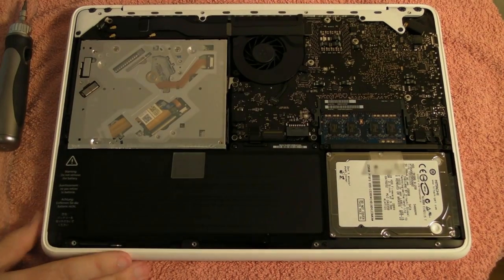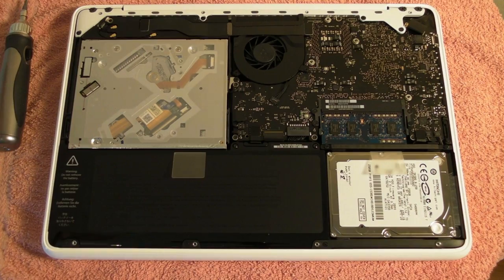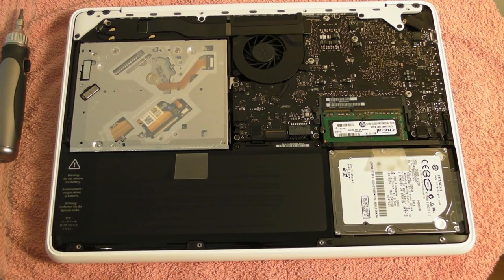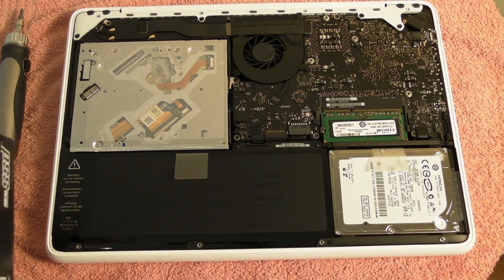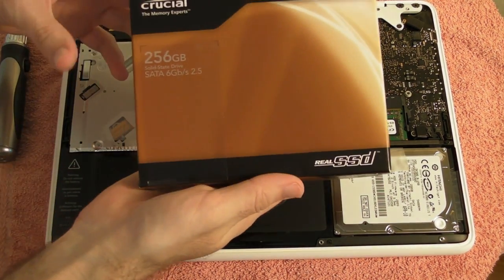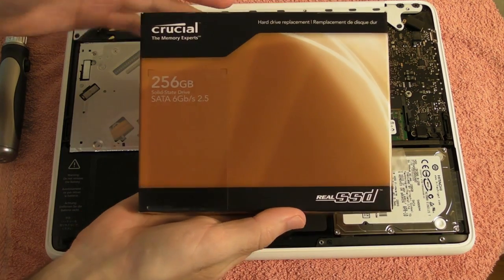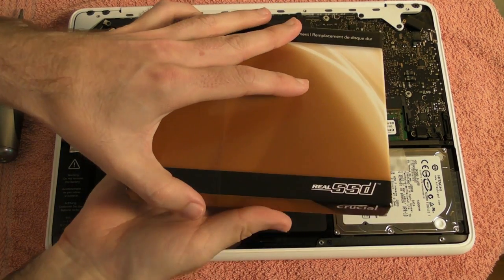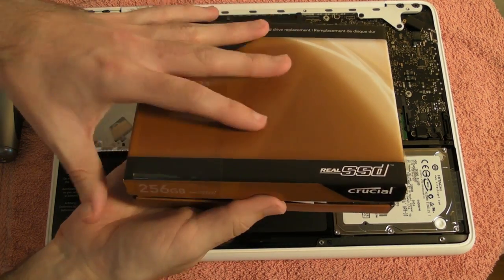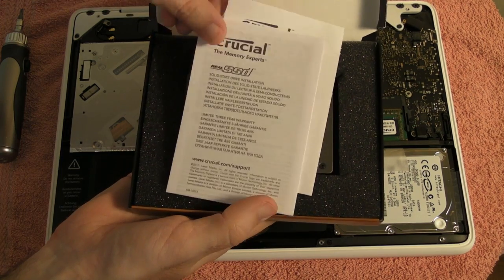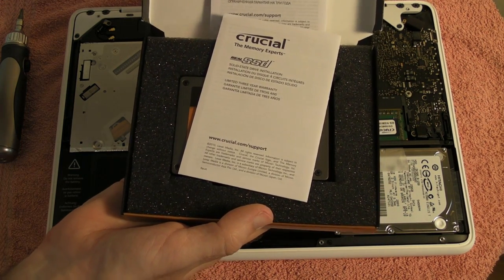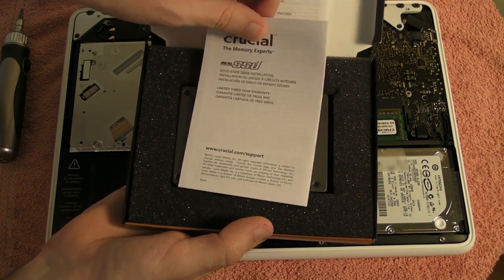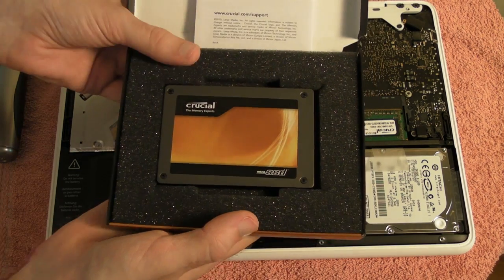So that's the base removed on the MacBook. So now we're ready to perform the SSD upgrade. So this is the Crucial Technology 256GB solid state drive. Now inside the box we've got some information about warranty and in fact you get a 3 year limited warranty with this drive.